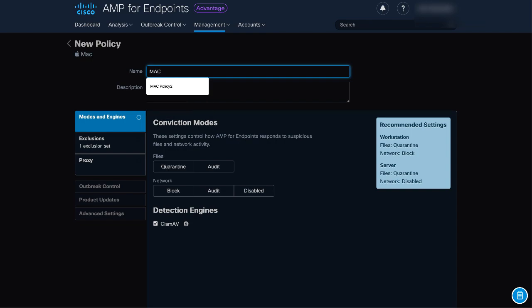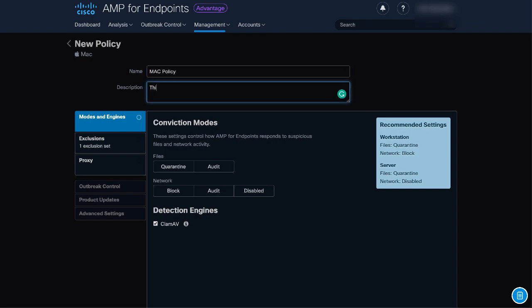Give the policy a name and a description. The Modes and Engines section displays the engines available for Mac. These are files which is the main SHA engine and core functionality of AMP.